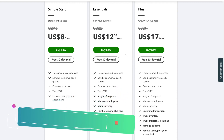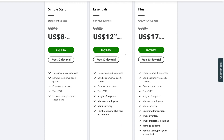Simply navigate over to the free 30-day trial button under the plan you want to get started with. We're going to quickly sign up and meet you within your QuickBooks dashboard. Go ahead, select your plan, fill in your details, and we'll meet you inside QuickBooks.